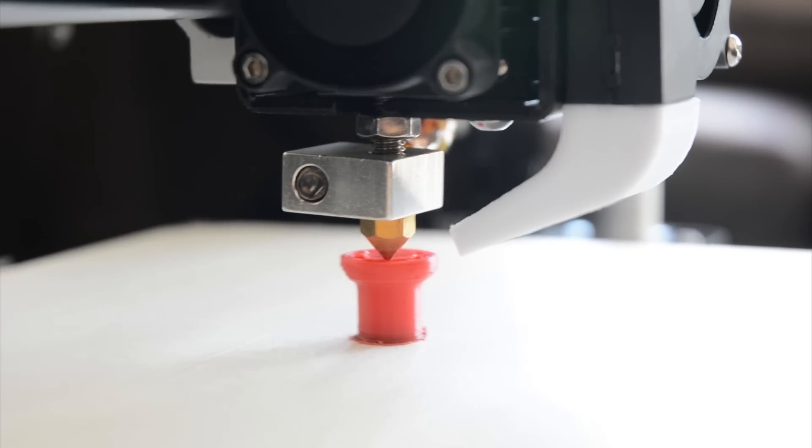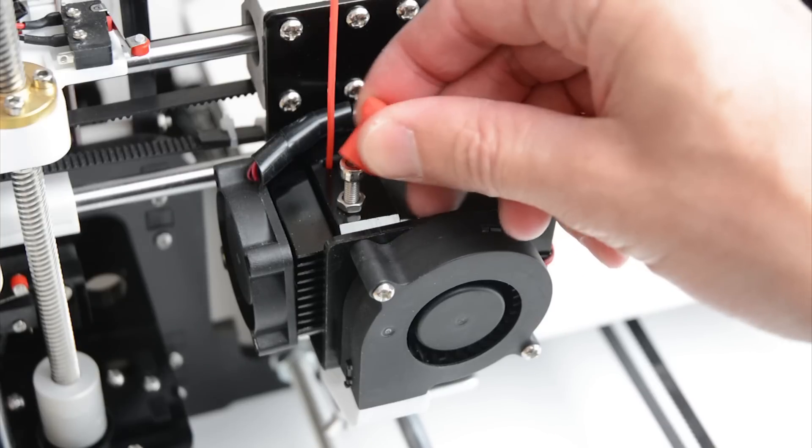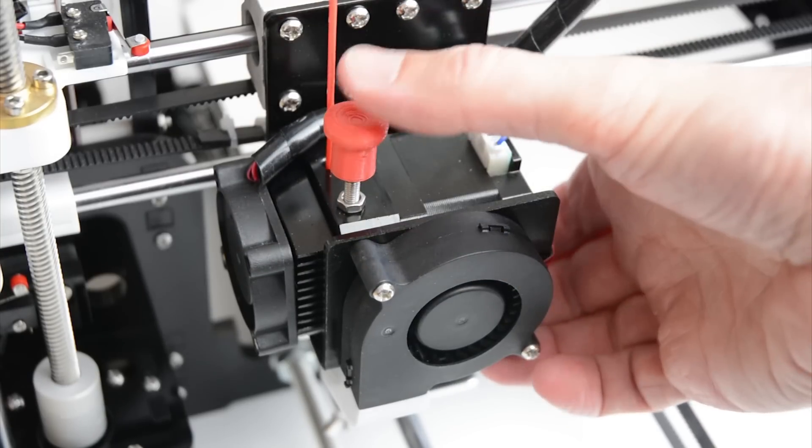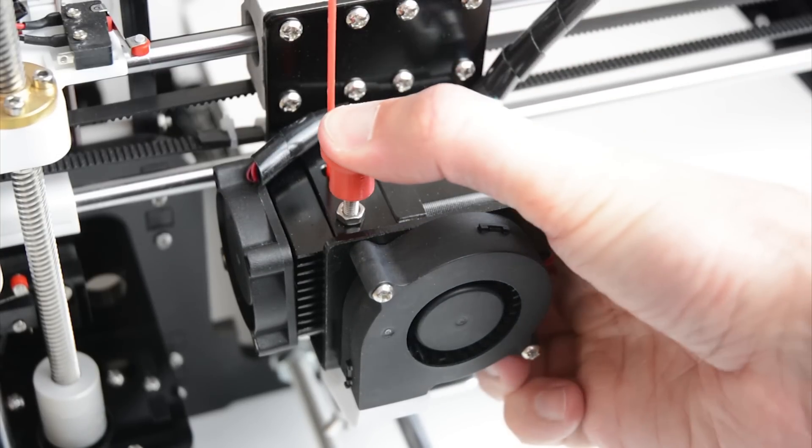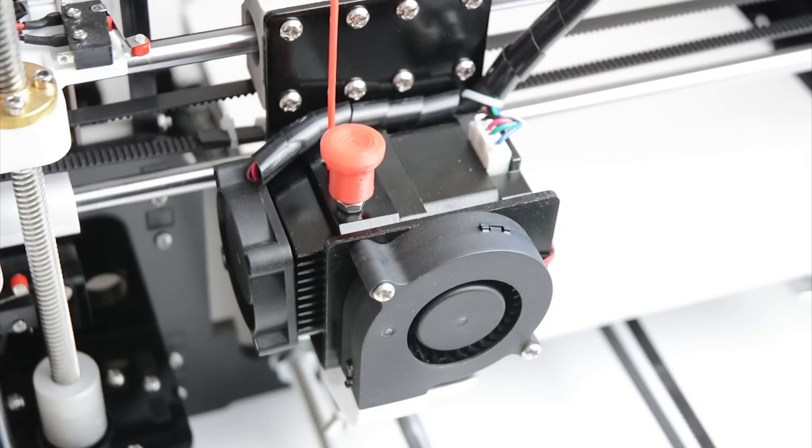The first quick and easy mod is printing and adding a button to cover over the extruder bolt. This makes it easier to press the button when adding and removing the filament.